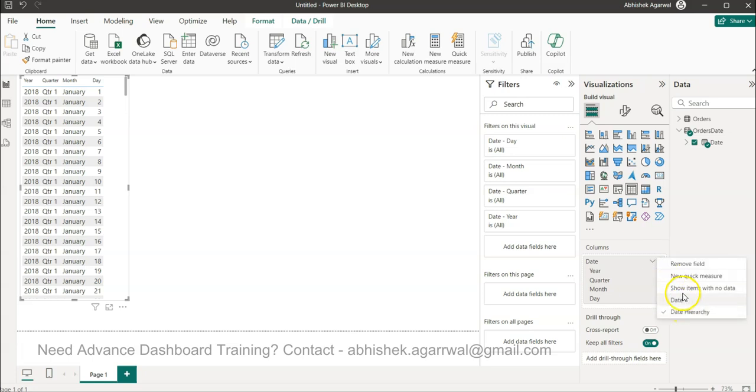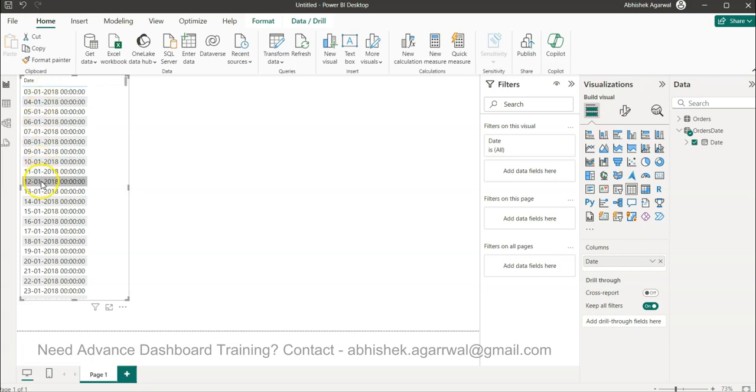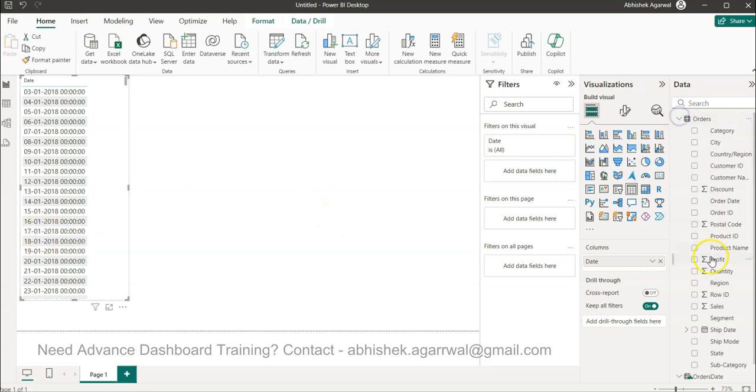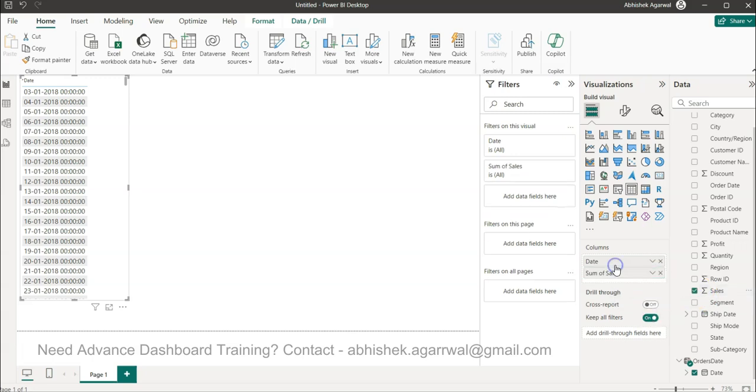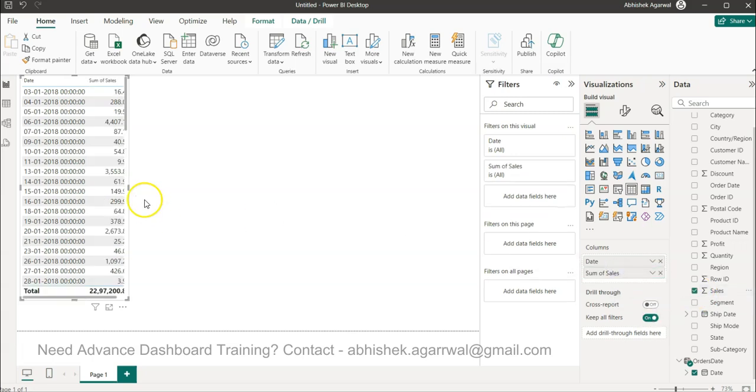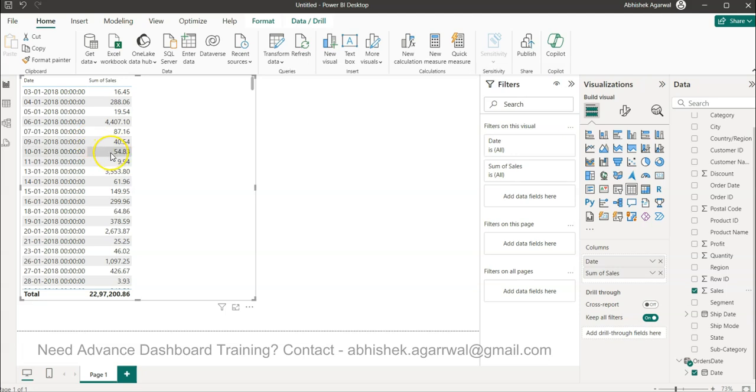So if I bring this, and if I say I only need date not the date hierarchy. Now if you see I have 7th, I have 12th, I have 17 as well. And what I can do is I can bring in let's say the sales value as well over here.